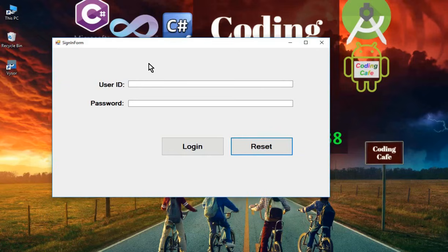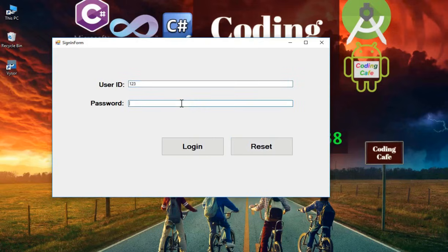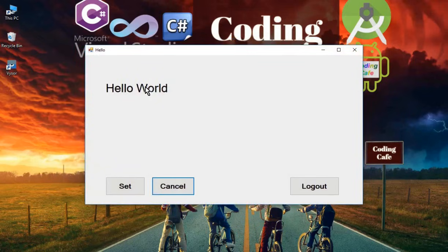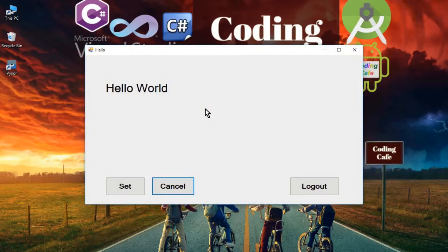After that we will create a cool desktop mega project, but first we have to learn some basics. In this tutorial we are going to create a simple sign-in or login form where a user enters their user ID and password. Clicking Reset will clear the form. The user can click Login to go to the next form, or press Enter to log in without clicking the Login button.